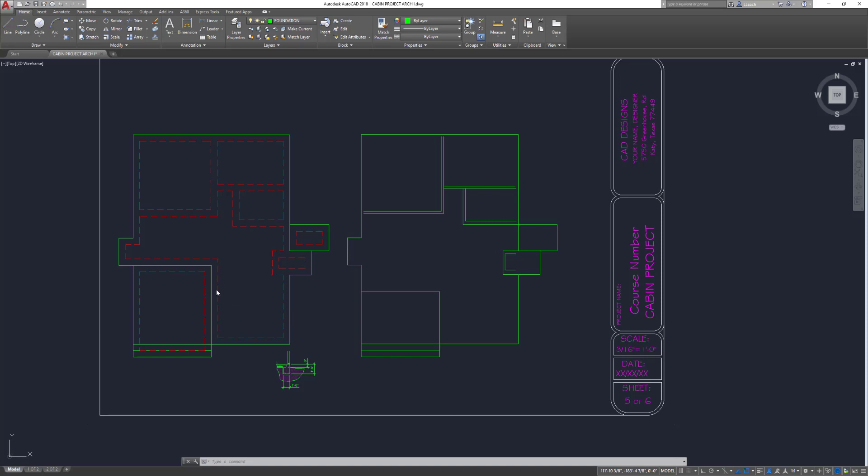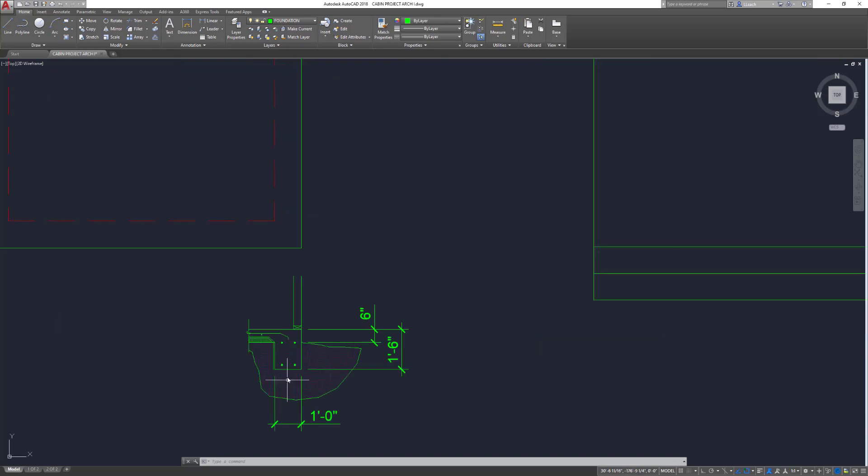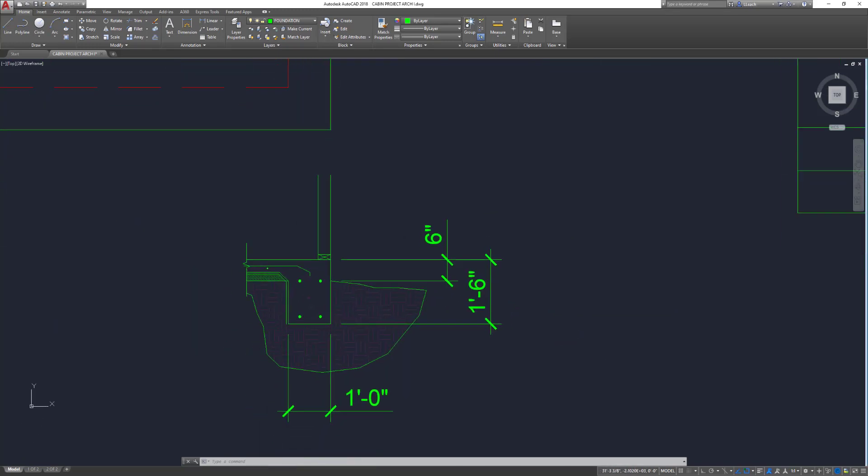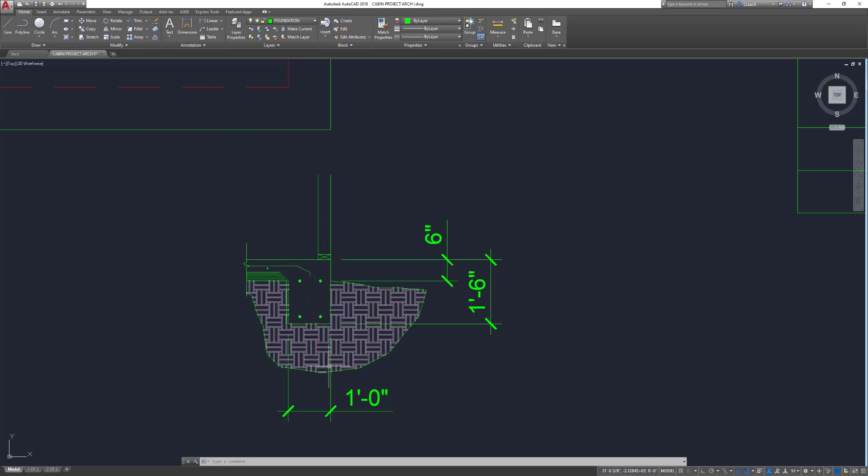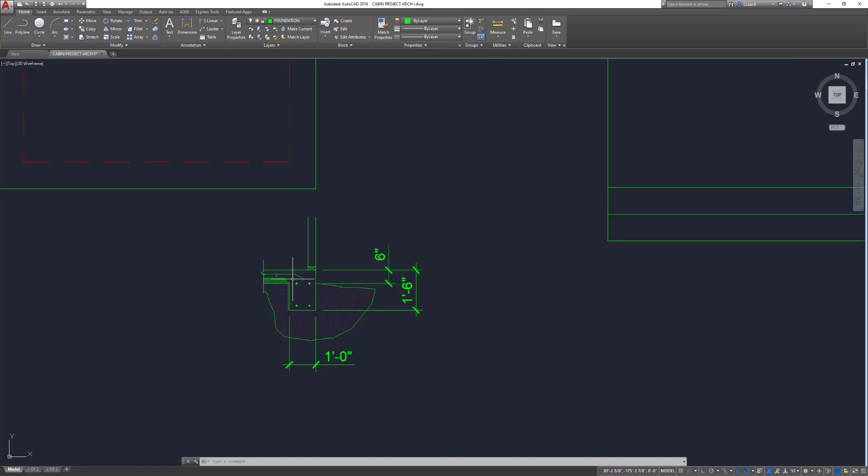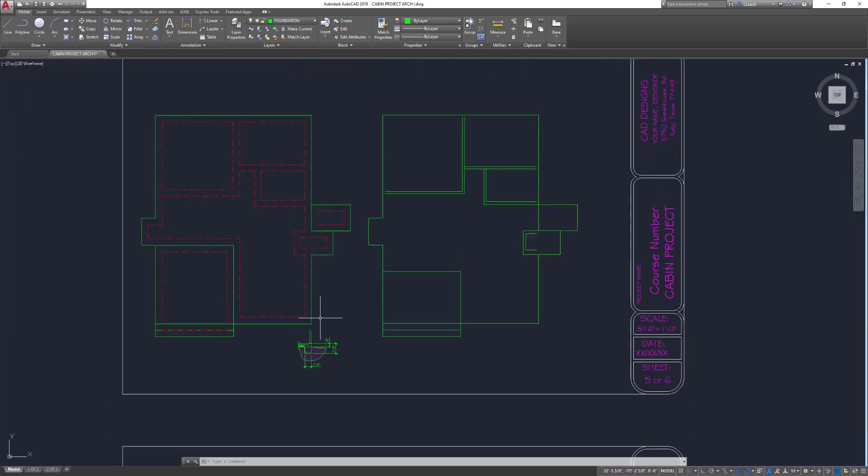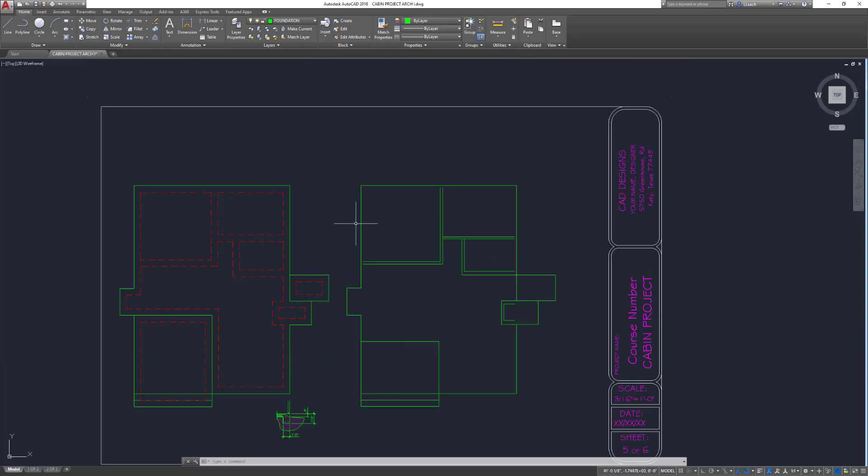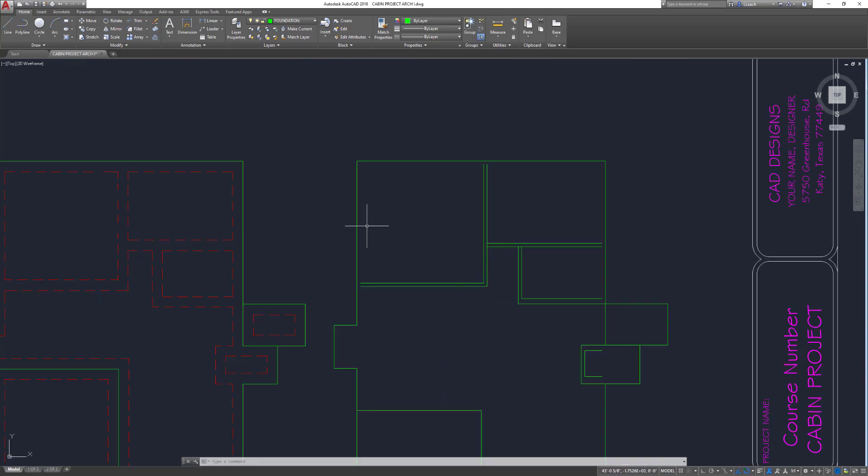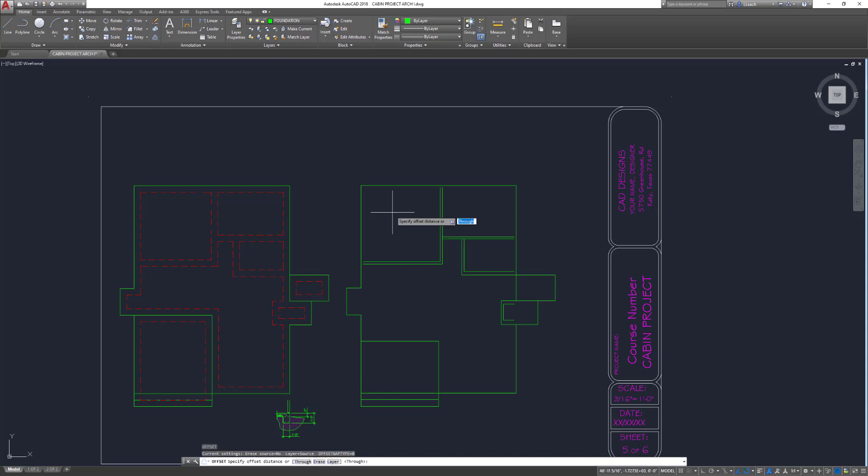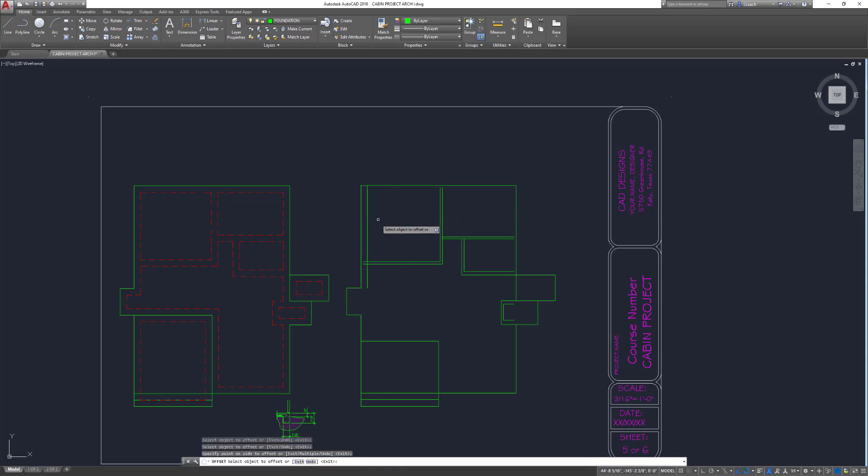These red hidden lines are your footings, underneath your foundation. For the outer edge of your foundation, we're going to offset that outer line one foot, or 12 inches, to where the hidden line is underneath. I'm just going to start to offset this outside line, offset 12 inches. Make sure you pick it and drag to the inside.